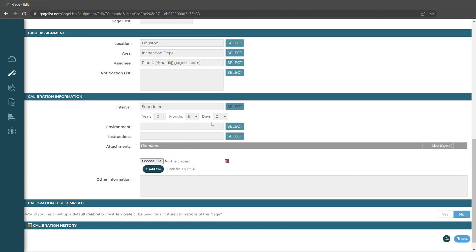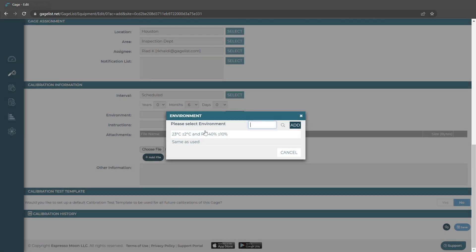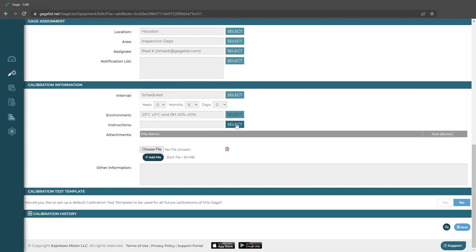Most people would go with schedule and input the date. We could also choose the environment and any instructions we want, and upload attachments as well. It's important that we don't upload calibration certificates here — we're going to want to create a calibration record that holds that certificate, so that it has a unique, identifiable, traceable record for that calibration certificate.